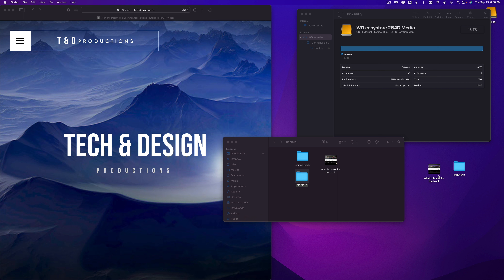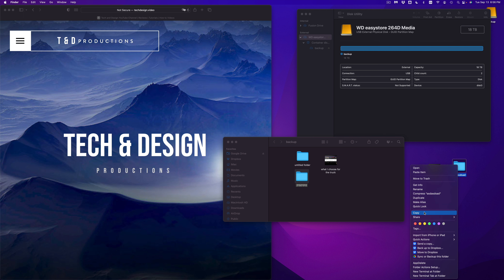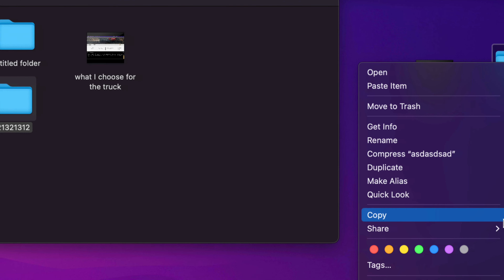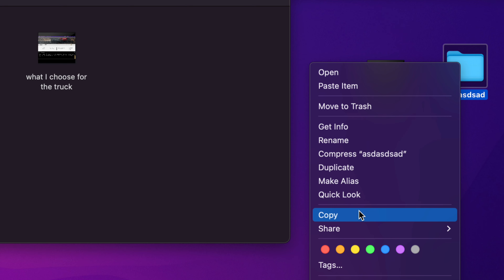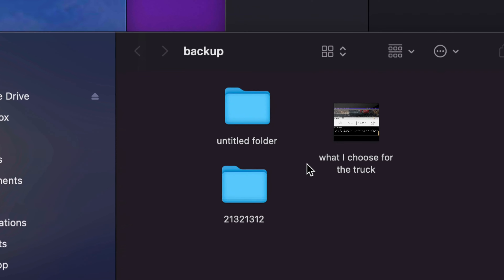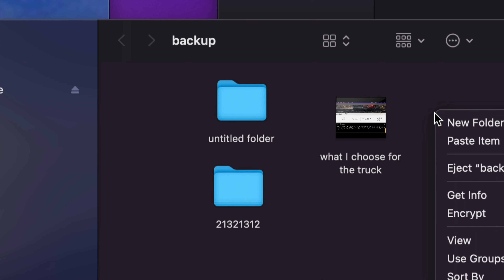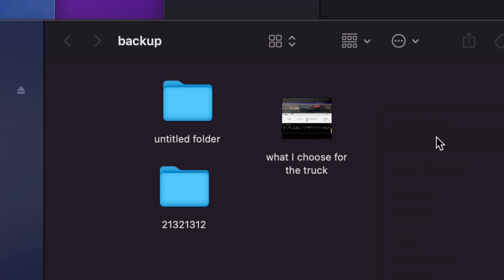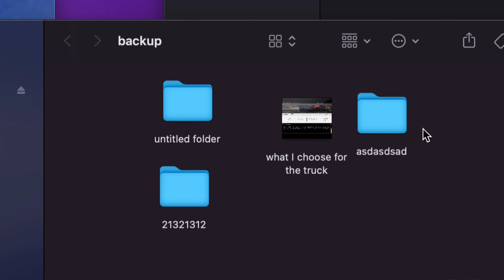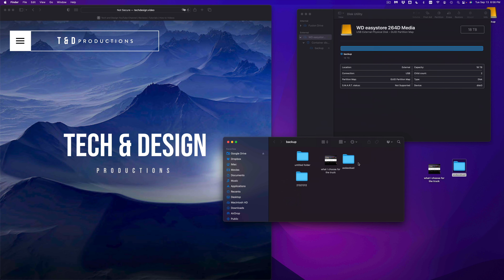I can rename this folder to whatever I want and then press Command+C and Command+V to paste it onto the drive. Or if you want to go old-school, right-click on the folder — this could be any type of file: Word, Excel, picture — and go ahead and select Copy. Then click anywhere on the external drive, right-click, and select Paste Item. It's going to paste that folder right there.